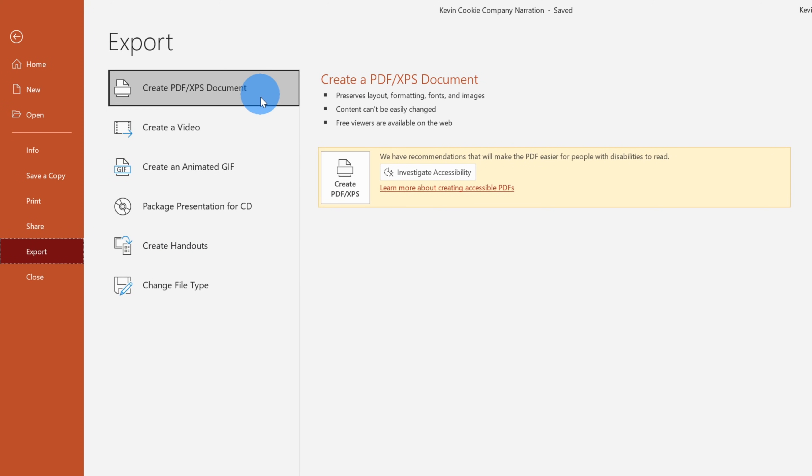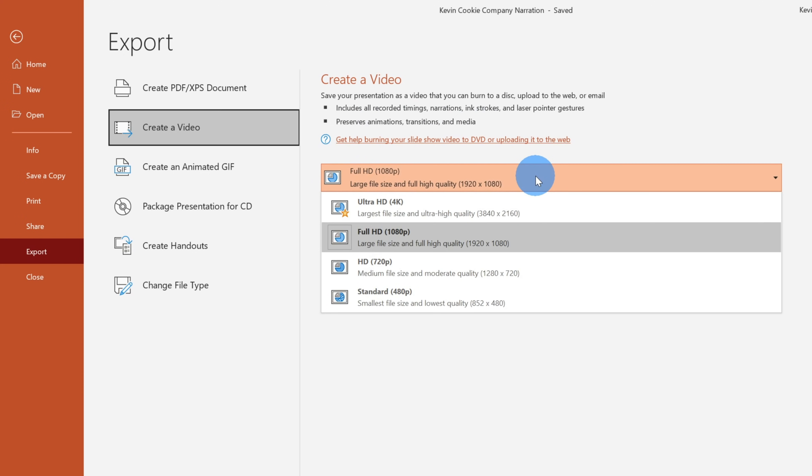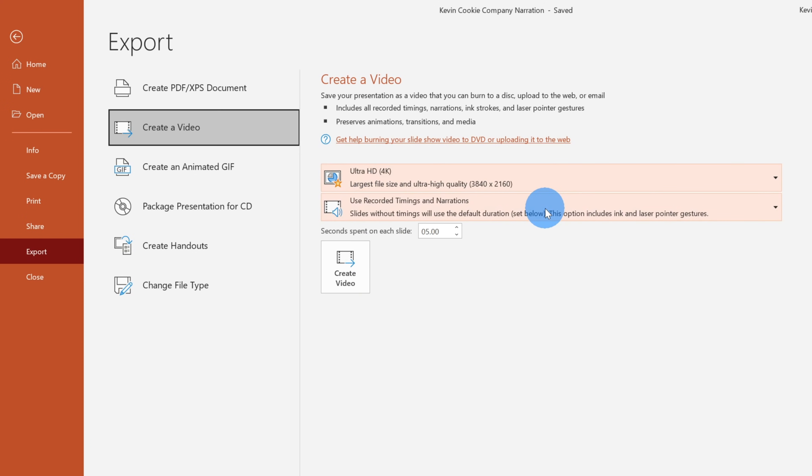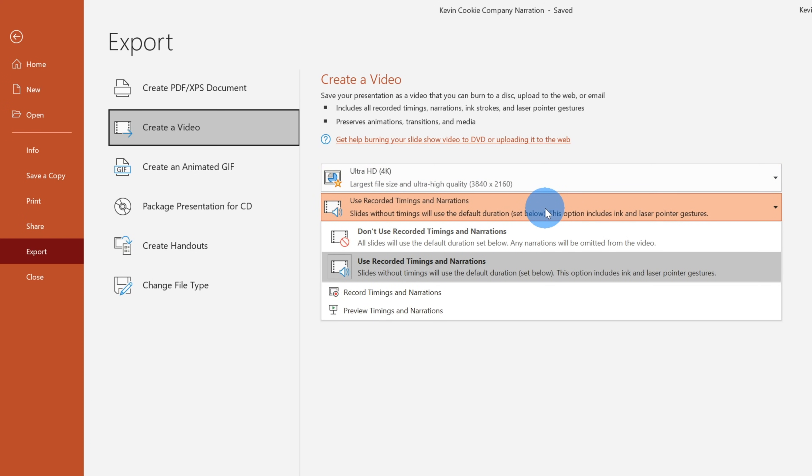And then here we could choose how we want to export this. The second option in this menu is create a video. And here we see a few different options related to creating a video. I could click to choose the quality. So I could go with a 4k video. If I'd like to do that, let's go with 4k. I can also use the recorded timings and narrations. Well, I put all this time into narrating.